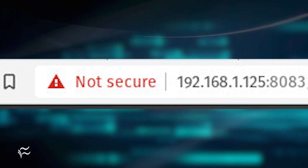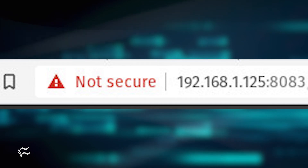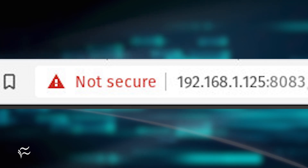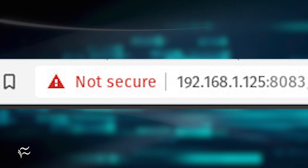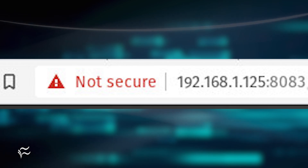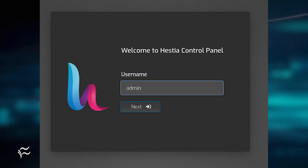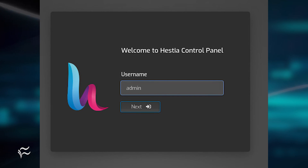Go ahead with the reboot and, once the server has restarted, open a web browser and point it to https://server:8083, where server is either the IP address or FQDN of the hosting server, and log in with the username admin and the password presented to you by the installer.